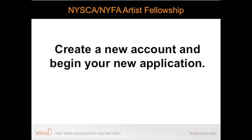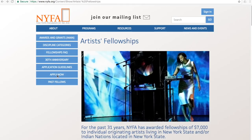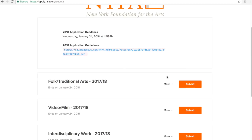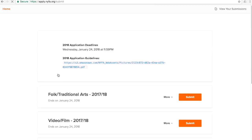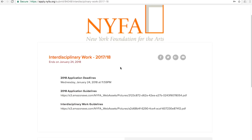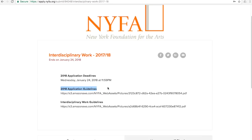This will open up a new page where you can view the application guidelines and the category guidelines. The category guidelines contain information specifically related to the discipline category in which you are applying, such as support material and work samples. Please refer to these guidelines when completing your application.